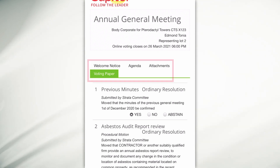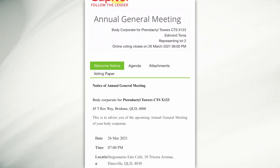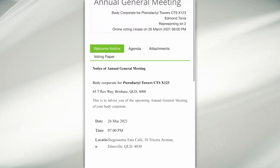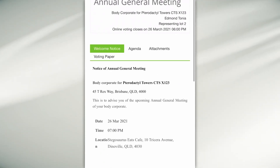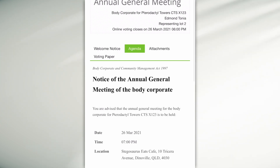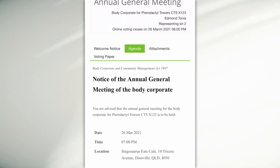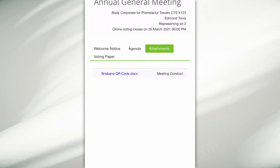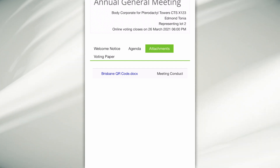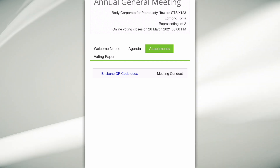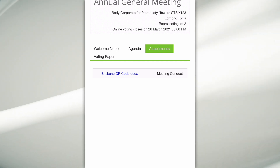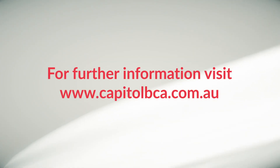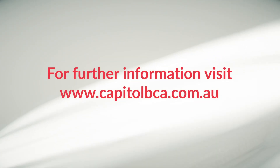You will have a welcome notice which provides additional information about your meeting, your agenda for the meeting, any relevant attachments — which might relate to additional information for motions within the meeting — and then your voting paper.